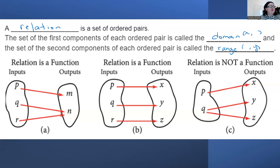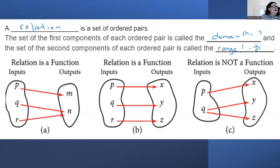A relation is a function if each input has one and only one output. If for each of P, Q, and R — P only goes to one, Q only goes to one, and R only goes to one — then the relation is a function.